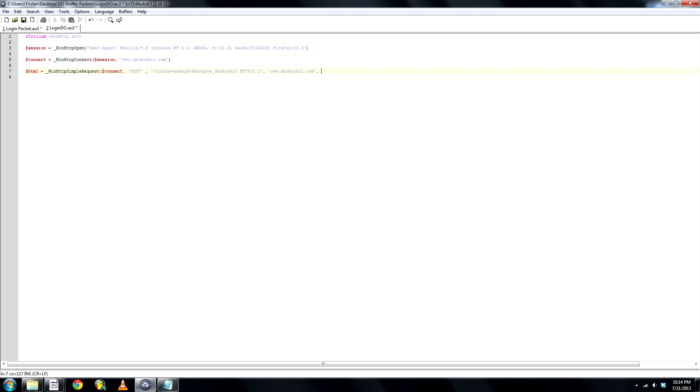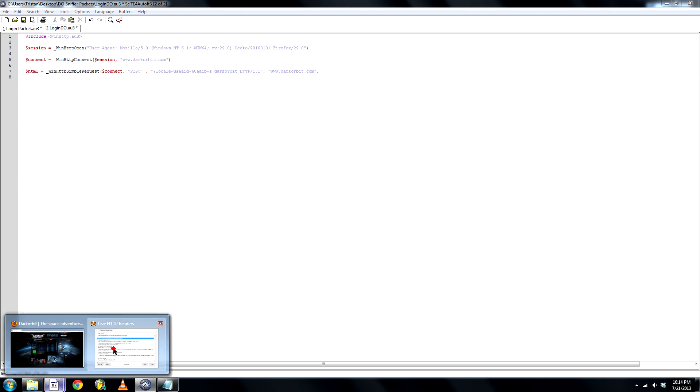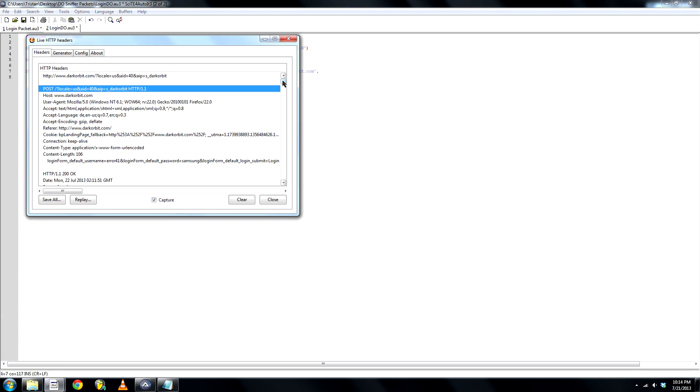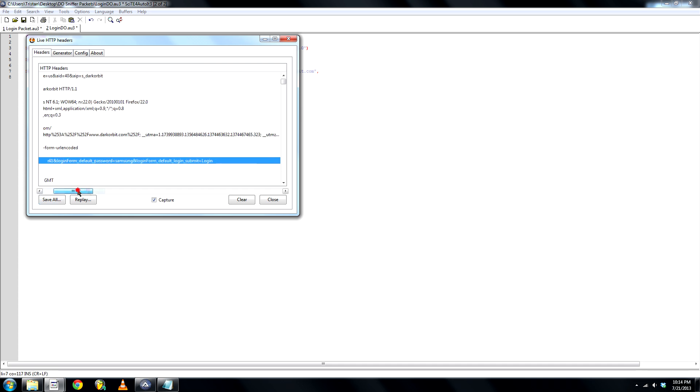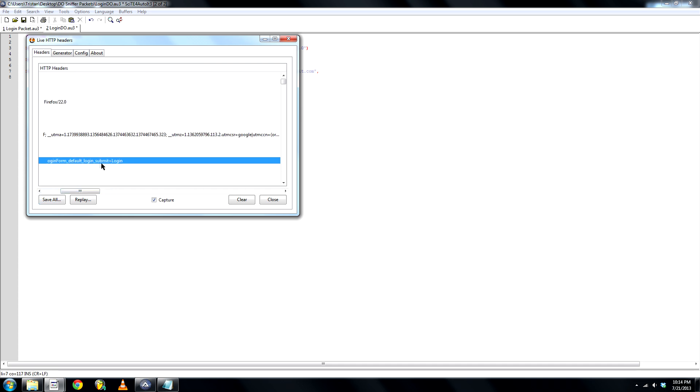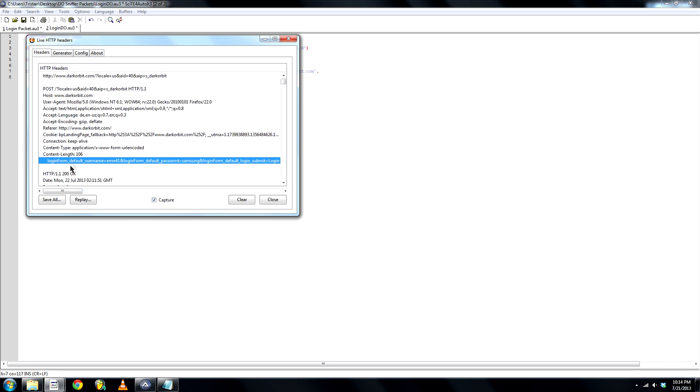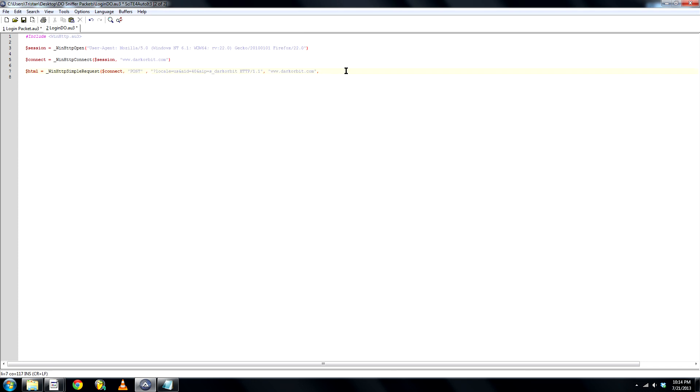And now the important part. So that this bot clicks the login button and opens the server menu, we need the login form. It'll show your username, or 41 in this case. Password, samsung, and login, submit, login. And go ahead and copy this and paste it just like that.